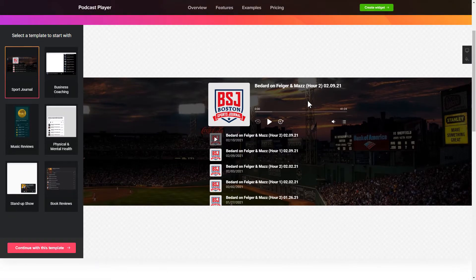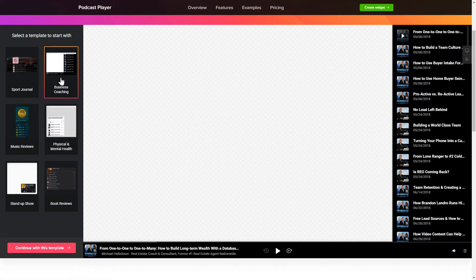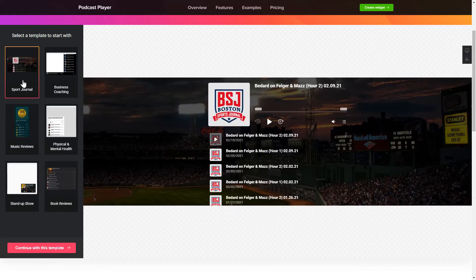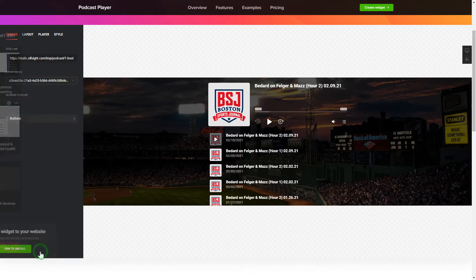So let's create your widget. Begin by choosing a template that suits your case best. Click Continue with this template.